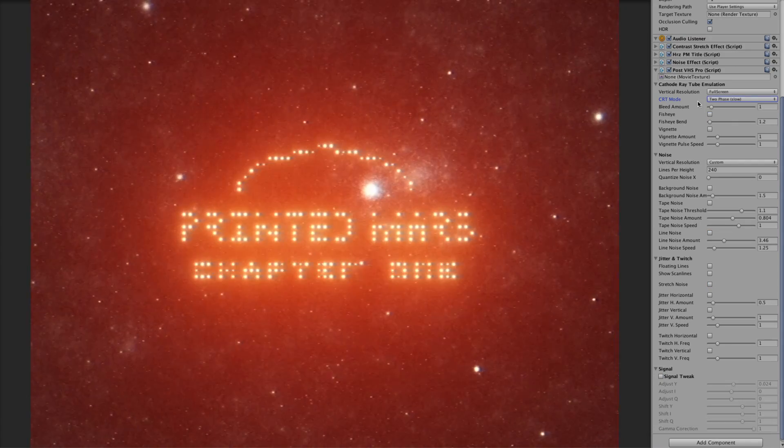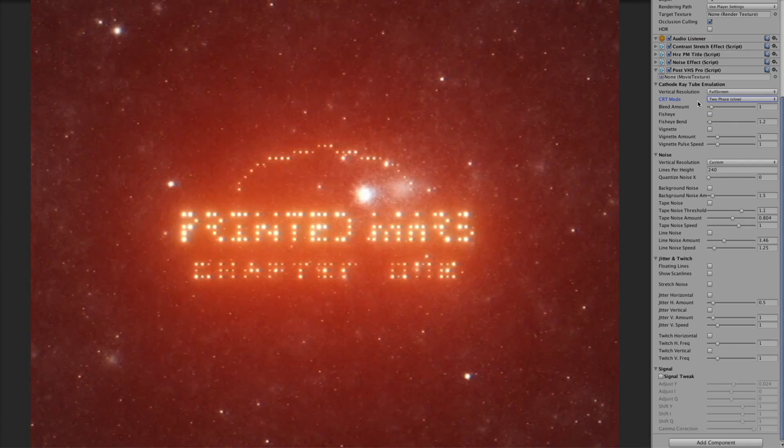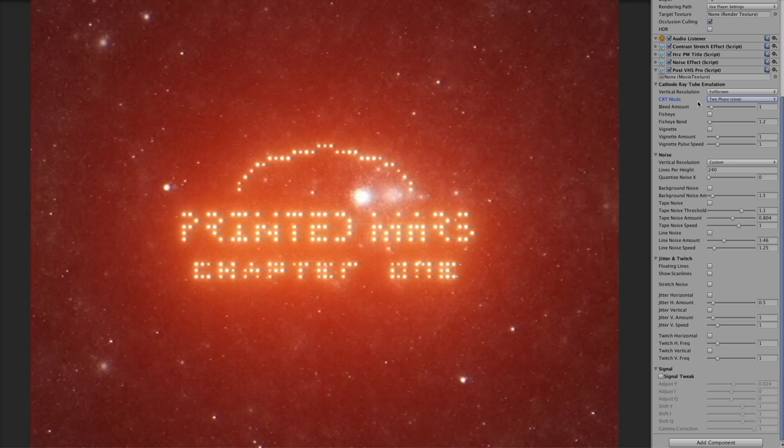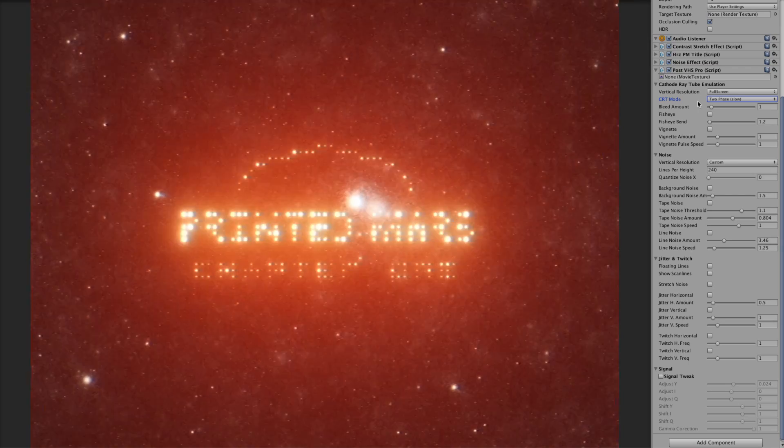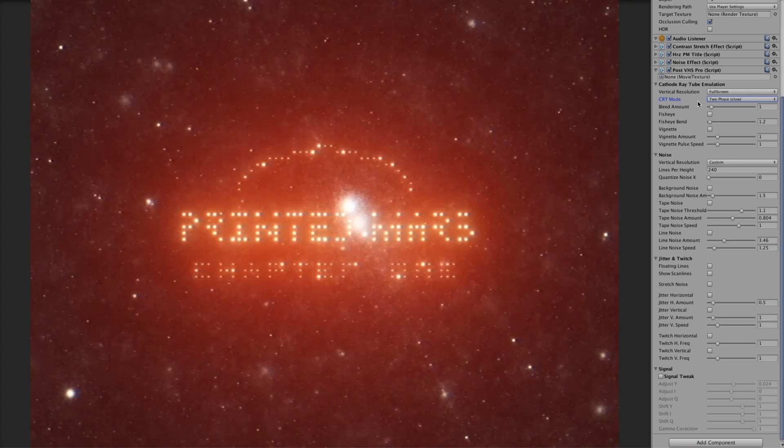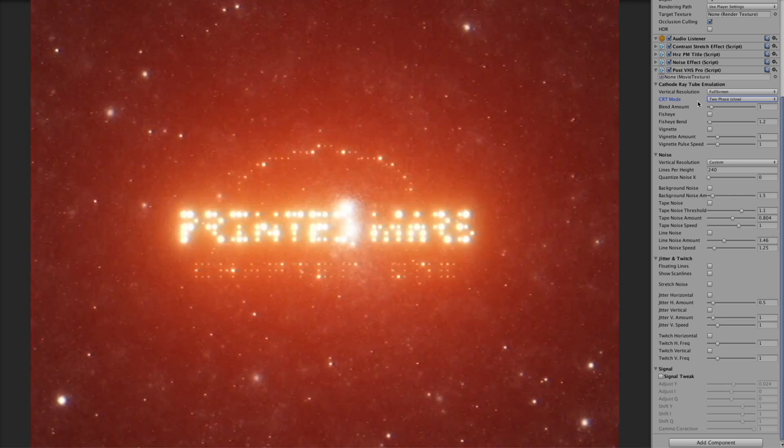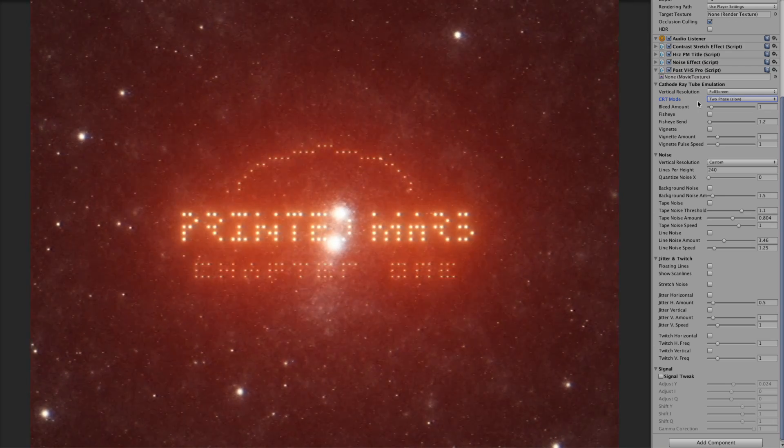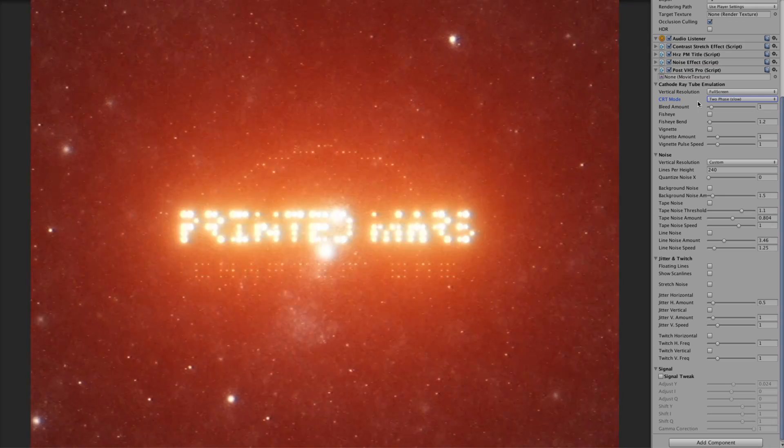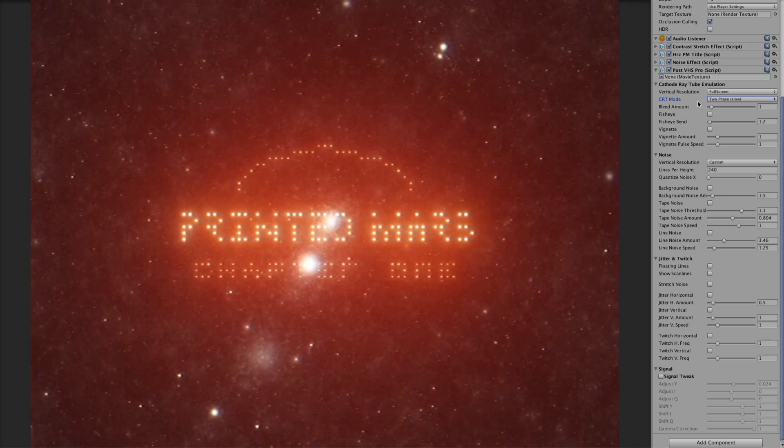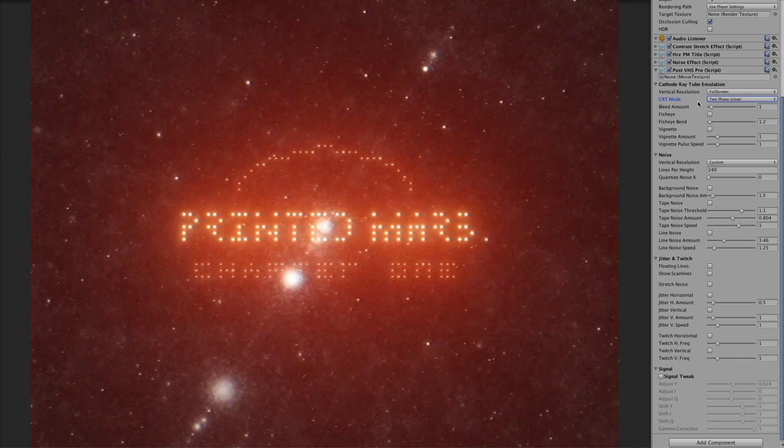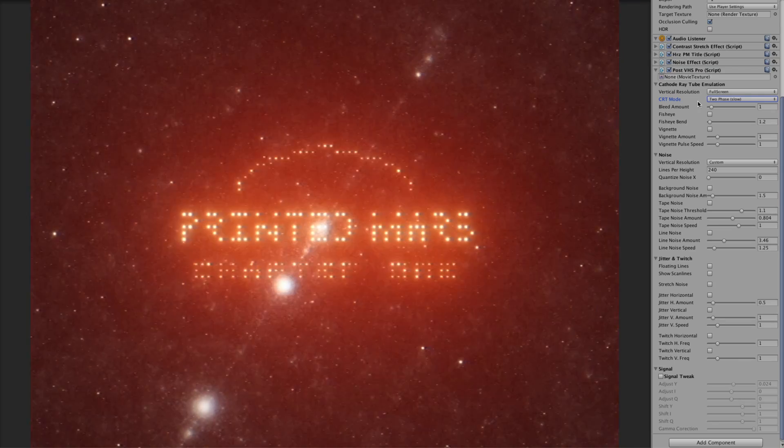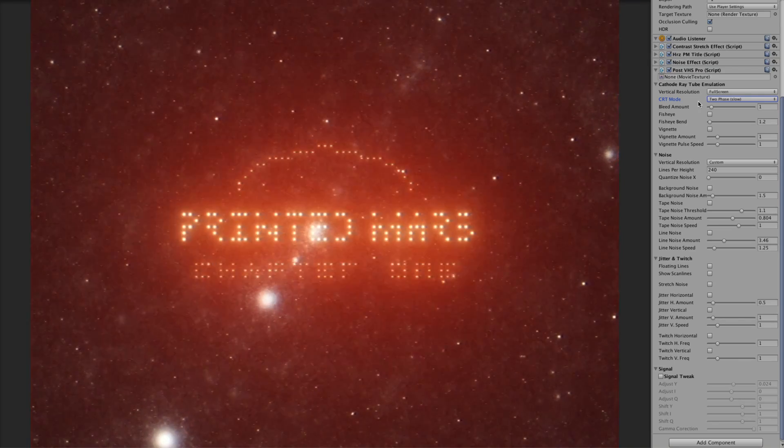This shader emulates all the different things which are happening in analog signal and cathode ray tube screen and VHS tape, basically emulates all the small things.